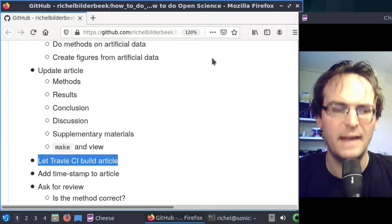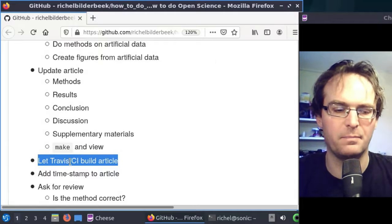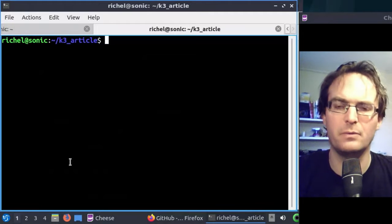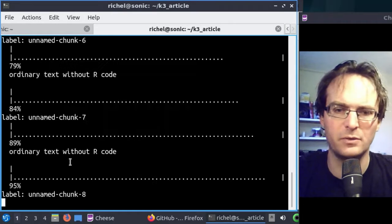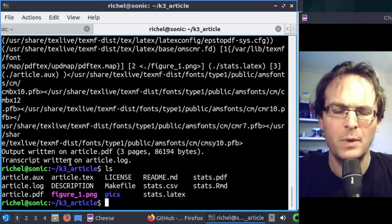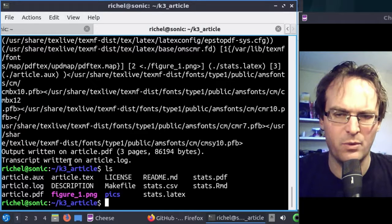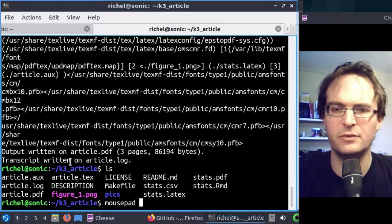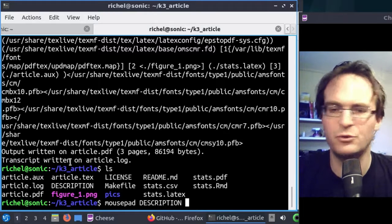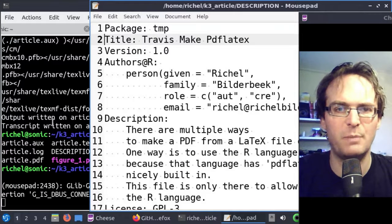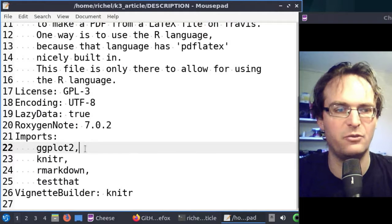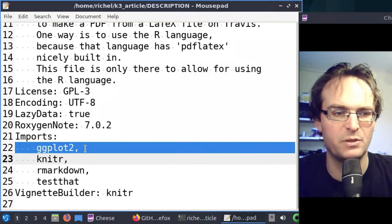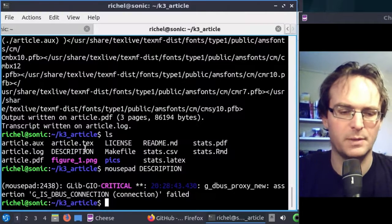The next step will be to repeat our experiment on Travis CI. That is rather easy because we use make to repeat it ourselves locally. We did change one thing though. If I take a look at the vignette, I remember that I started using two new libraries which were ggplot2 and test that. So I added to the description of the more or less R package. I say it imports ggplot2 and test that. So it should work.